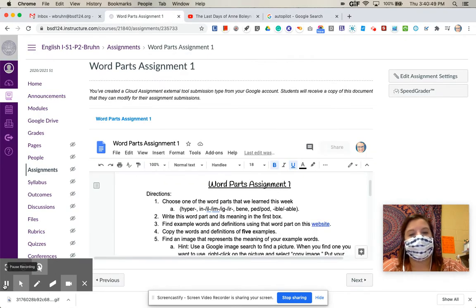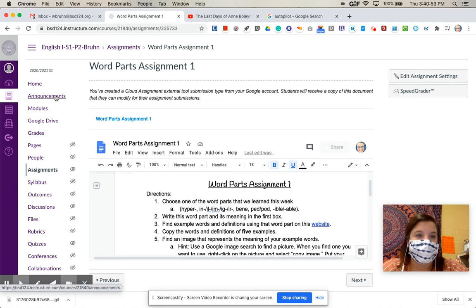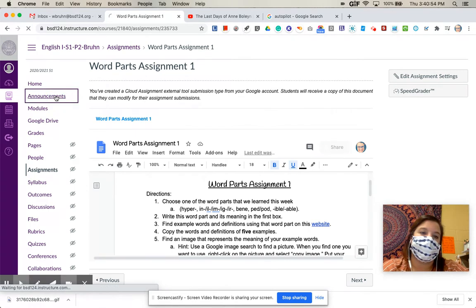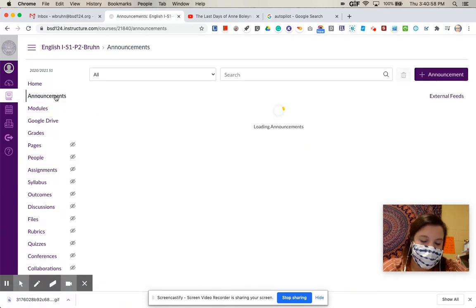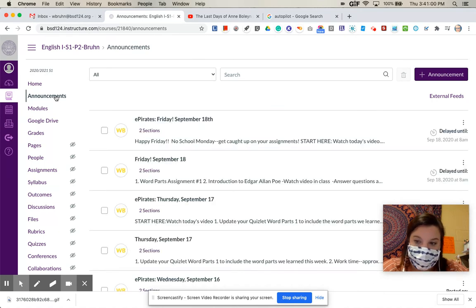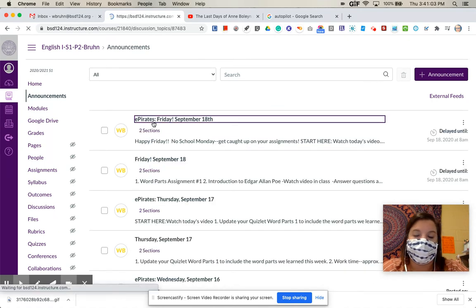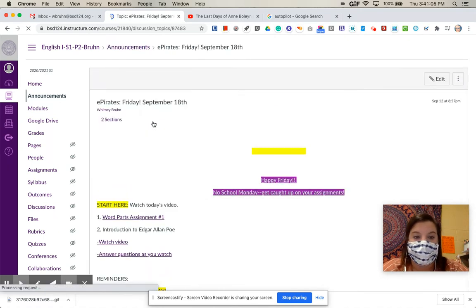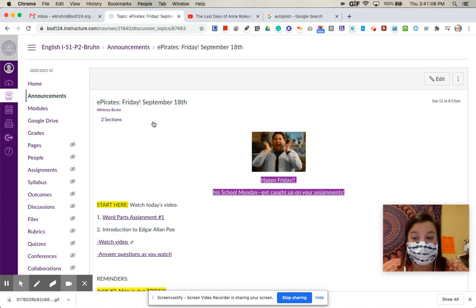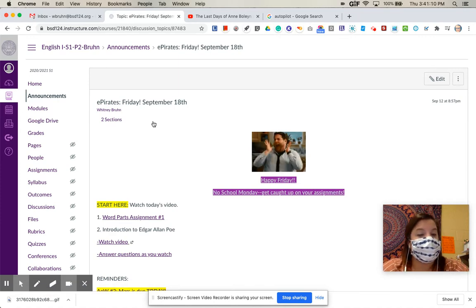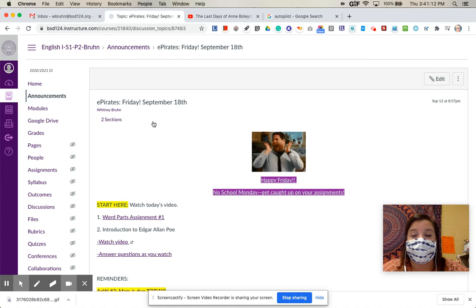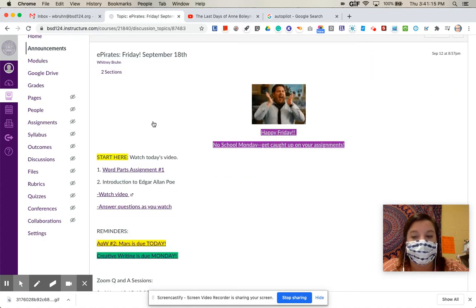So once you finish that, you can just submit it here on Canvas. And then you can go back to our announcement and continue working for the day. So we are leaving behind the world of The Most Dangerous Game. And we are moving on to The Cask of Amontillado, which is a short story by Edgar Allan Poe. Edgar Allan Poe is a very famous and very prolific author. So we are going to learn a little bit more about his life because it really had quite an influence on his writing and his themes.